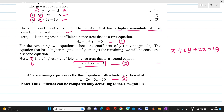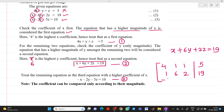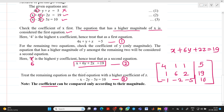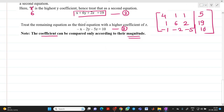In matrix form after partial pivoting this becomes: [4, 1, 1 | 5], [1, 6, 2 | 19], [−1, −2, −5 | 10]. The pivot value 4 is greater than the other leading elements, so it will not create any round-off error problems. Remember: when choosing coefficients, always compare by magnitude only — do not consider the sign.